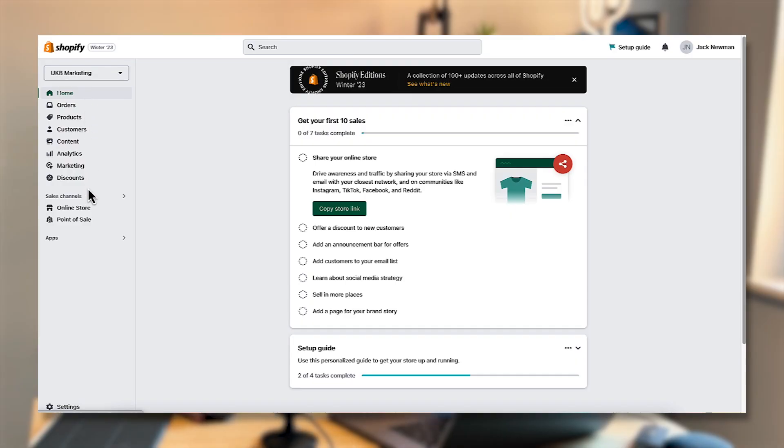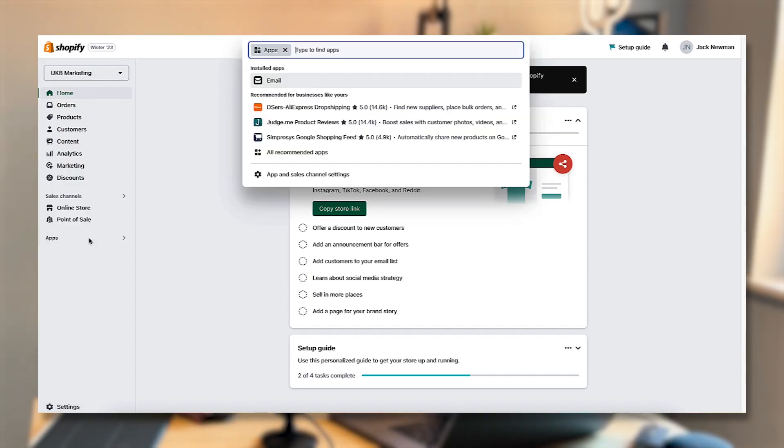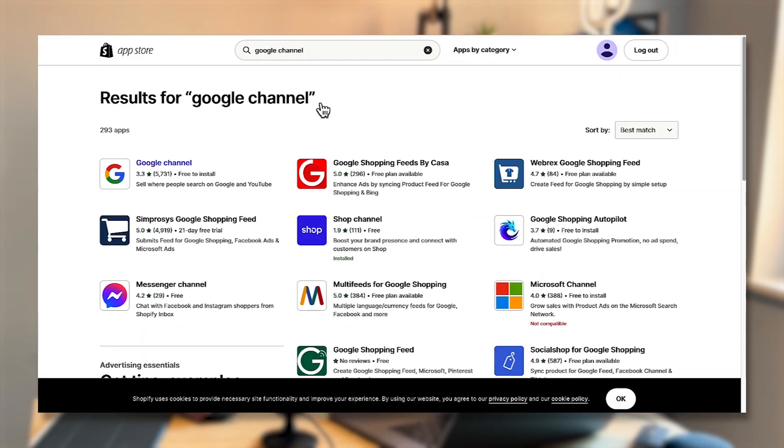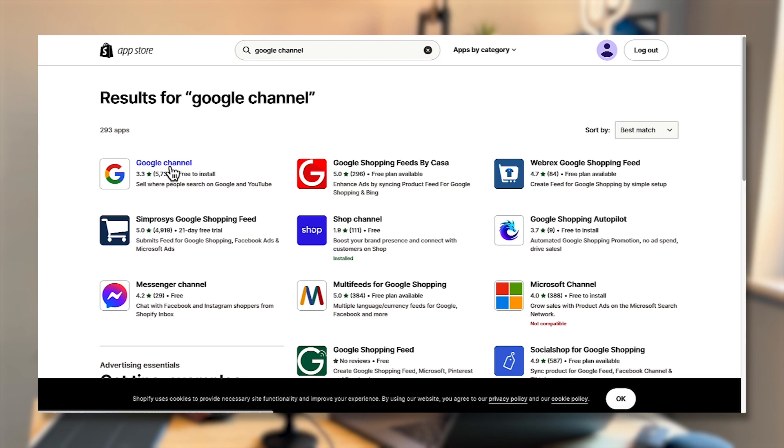Now the next step is to install the Google sales channel directly on Shopify so that we can start pushing e-commerce events directly onto the data layer, which we can then pick up in GA4 to report the different e-commerce events. Click on apps and search for Google channel, click on it, and click add app. Then click add sales channel in the top right corner.